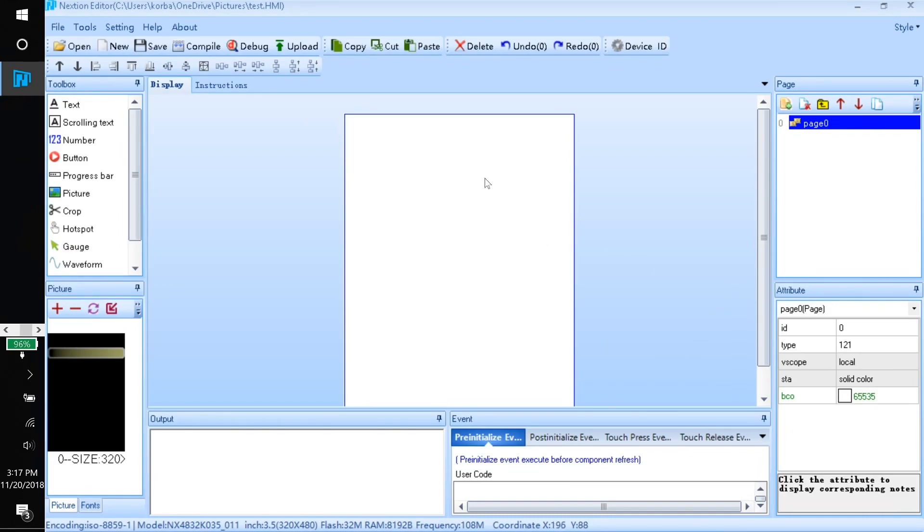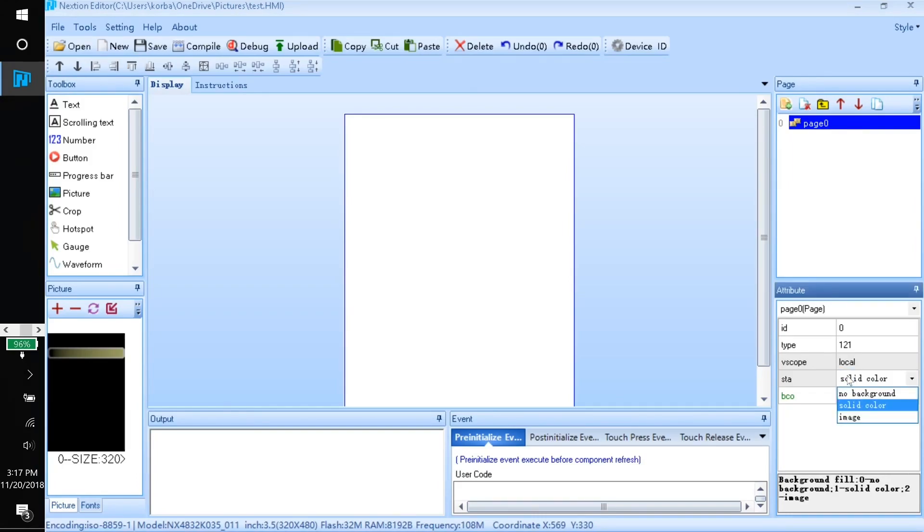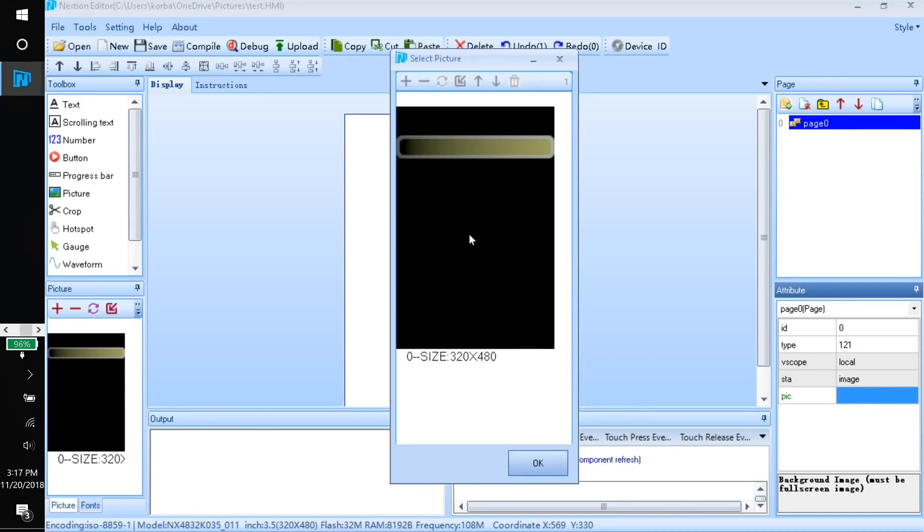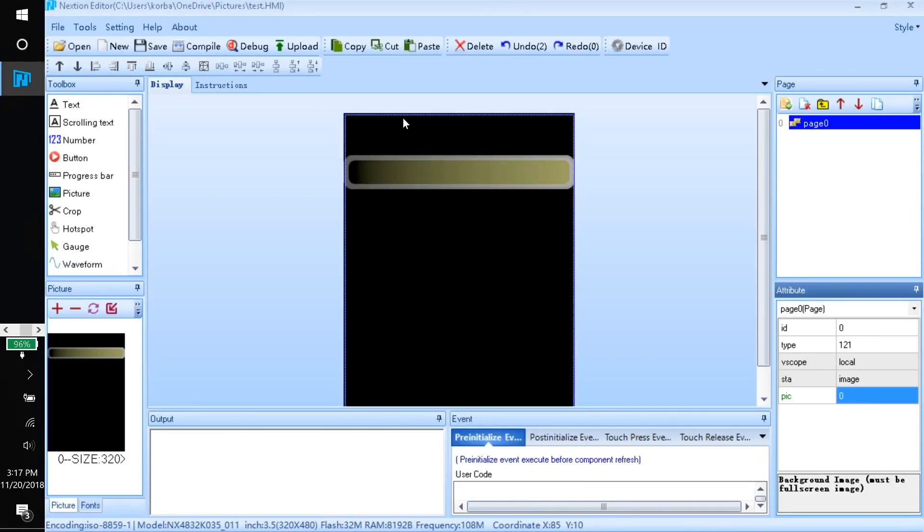Then you'll just come over here to picture and add the background picture. We can make sure that our page is selected by clicking on it, then we'll come over here to the attributes, change the solid color to image, and change the image to the background image.